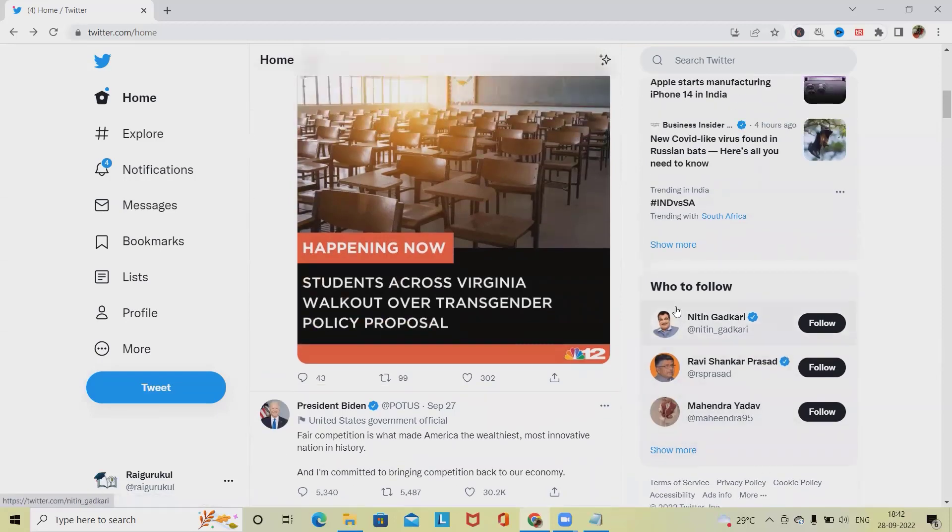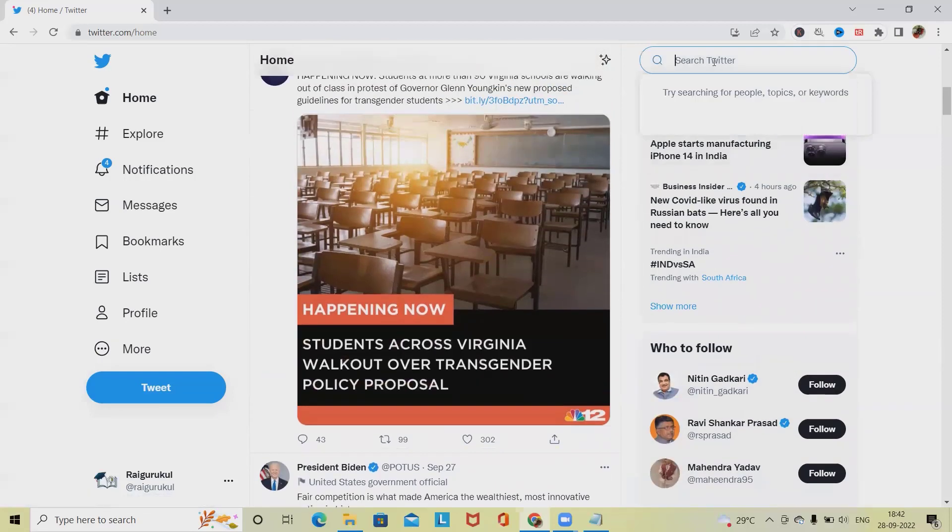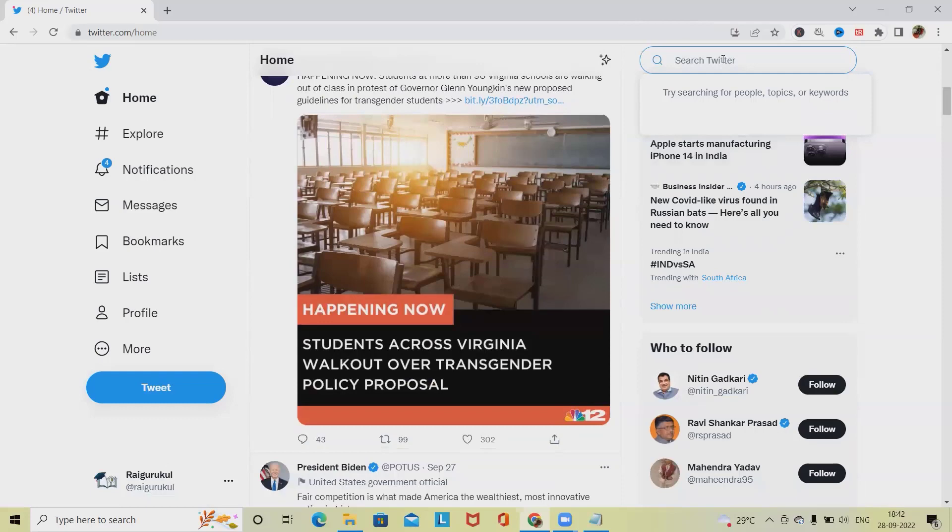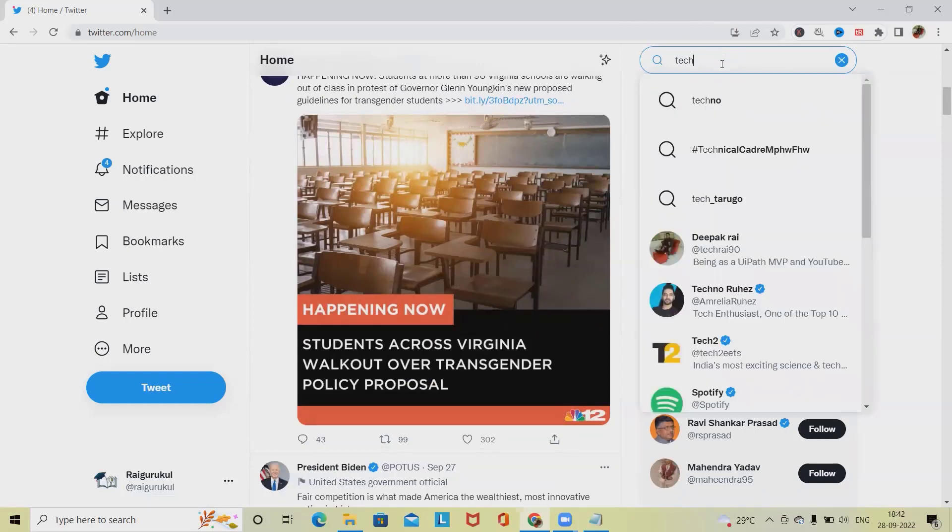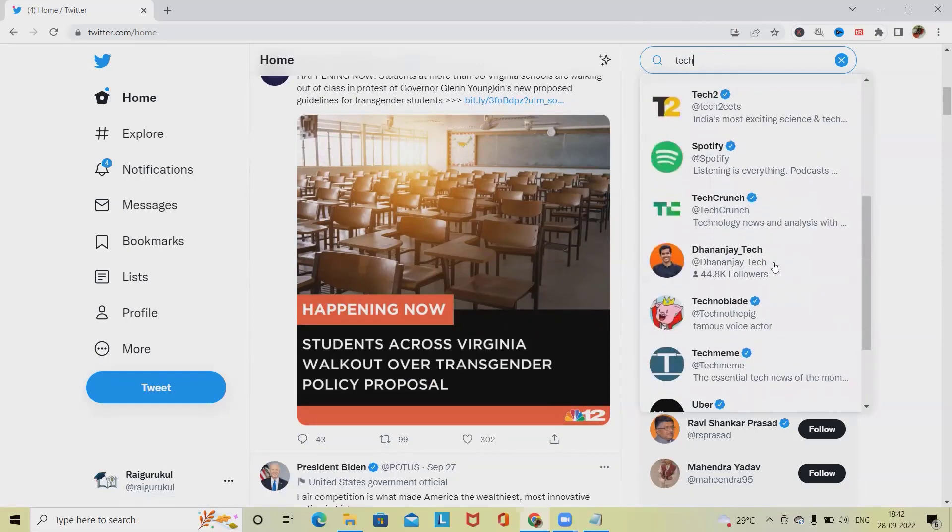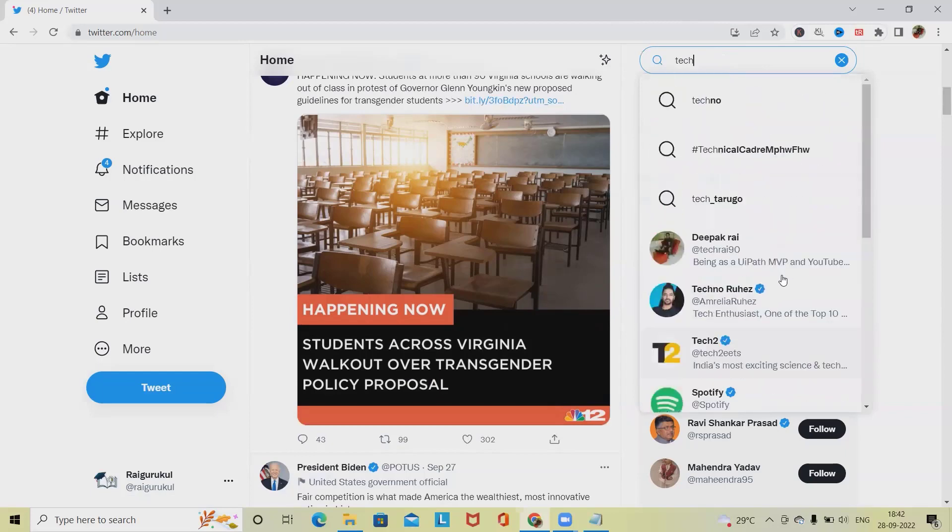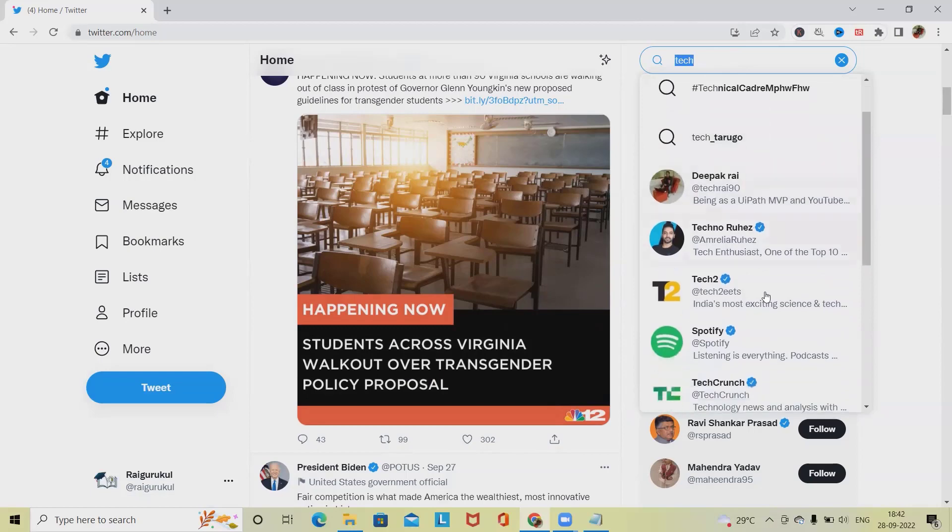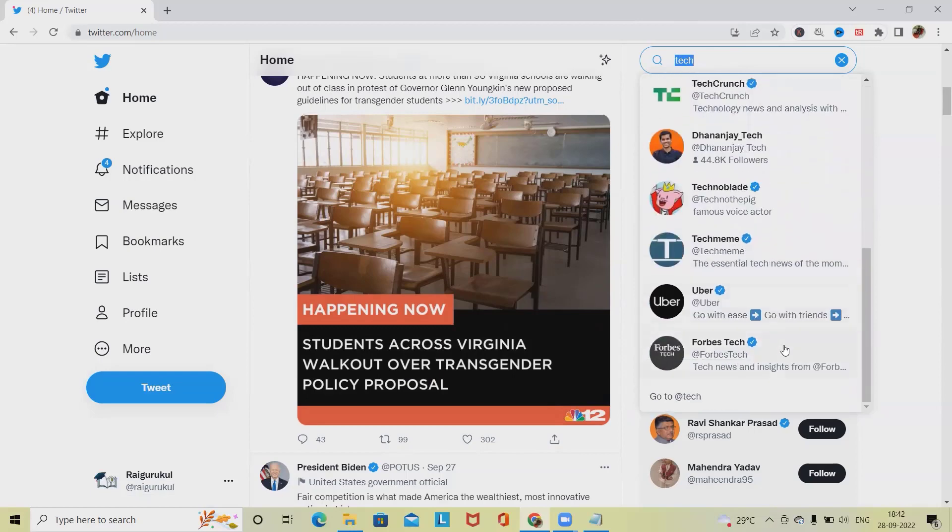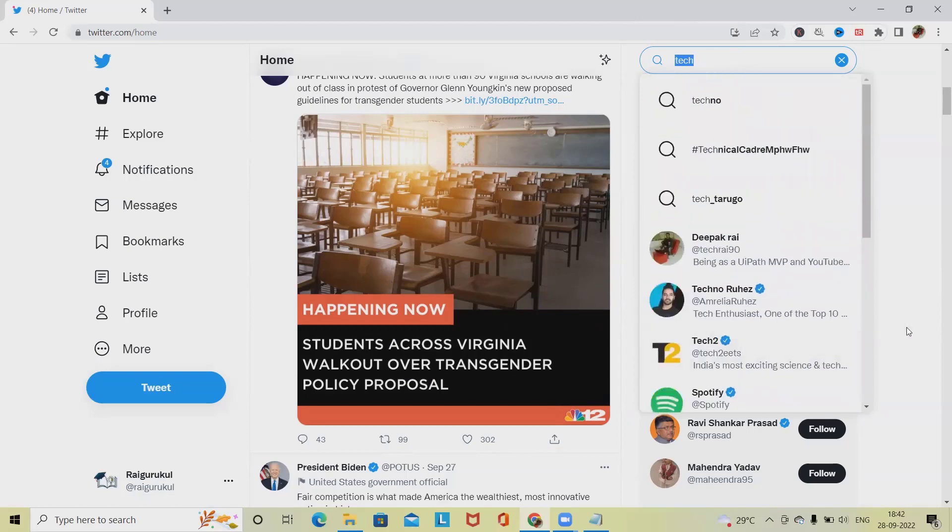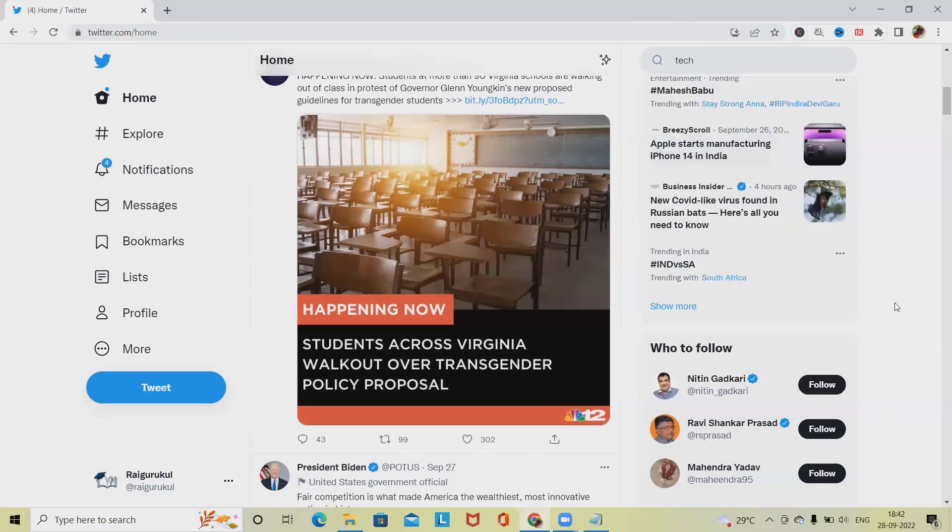Then we have search Twitter. If we want to search any people, topics, or keywords, then we can filter out the options. If I am typing anything, that should throw a suggestion box that is called as smart suggestions. Based on the alphabets it should throw a suggestion box so that I can search it clearly.